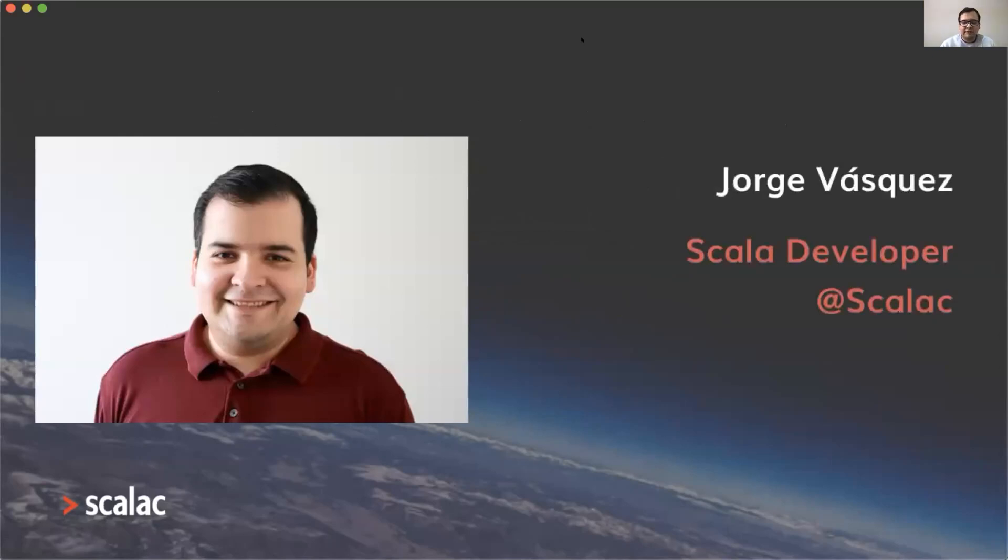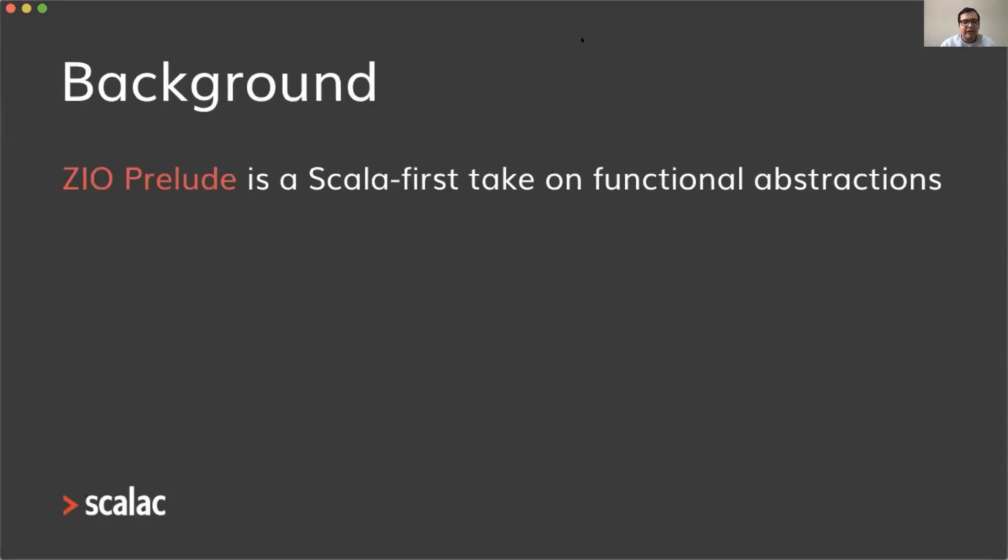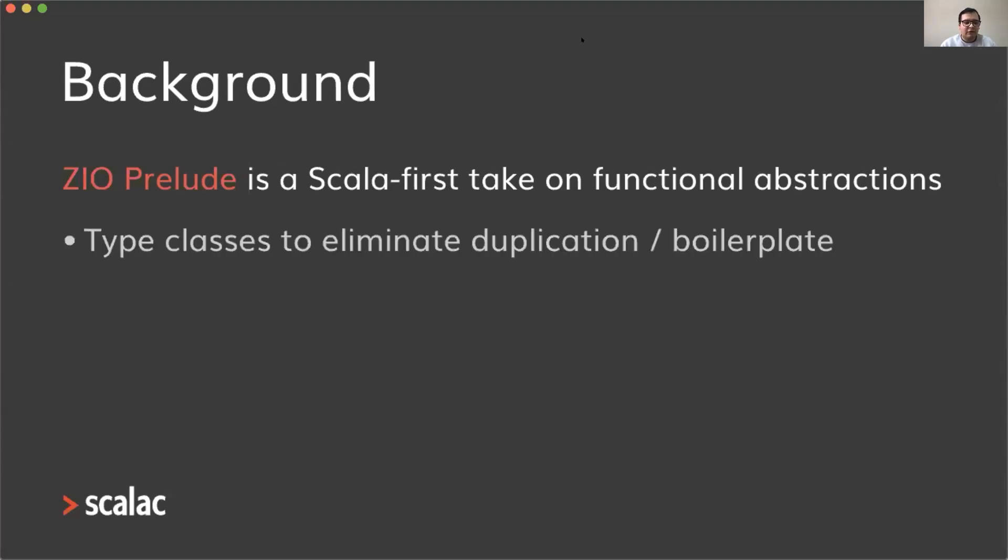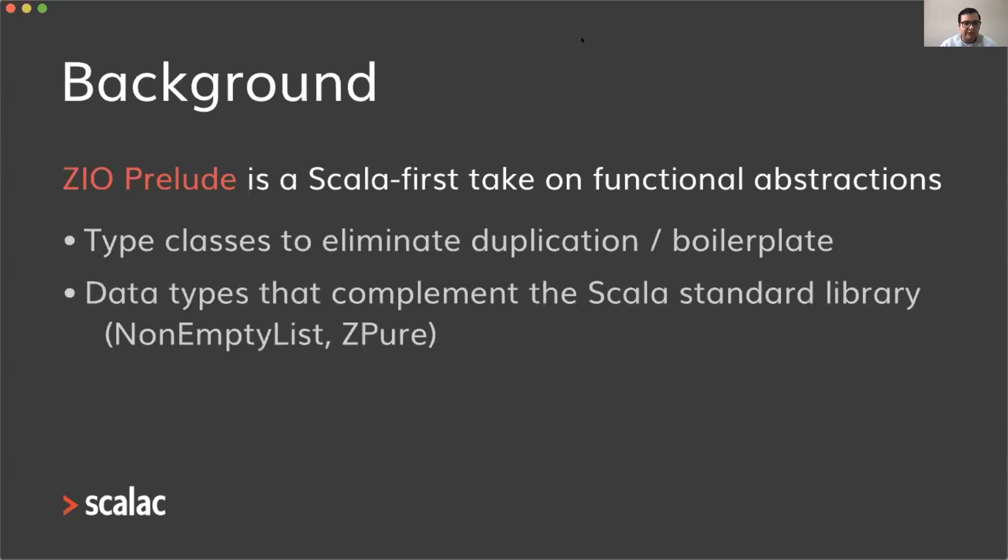What is ZIO Prelude? It's a Scala-first take on functional abstractions. It offers type classes to eliminate duplication and boilerplate, data types that complement the Scala standard library like non-empty list, and new types and subtypes.